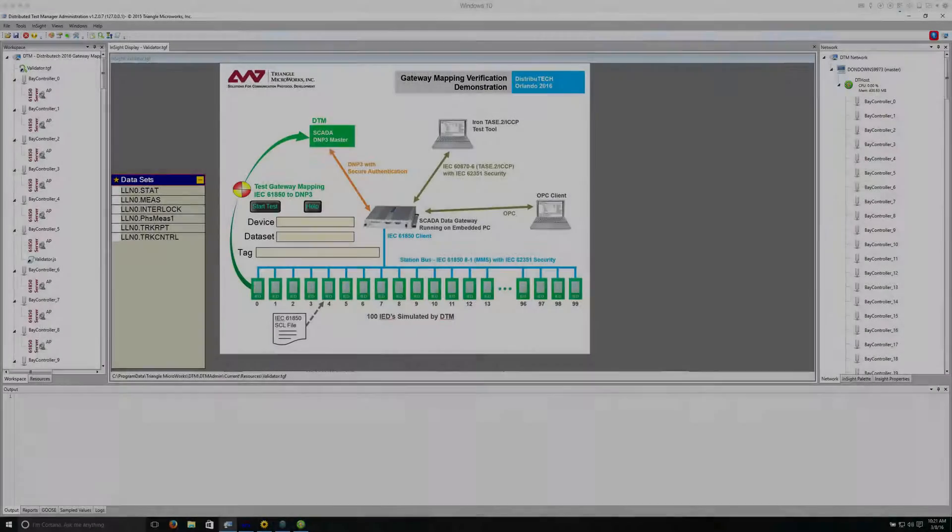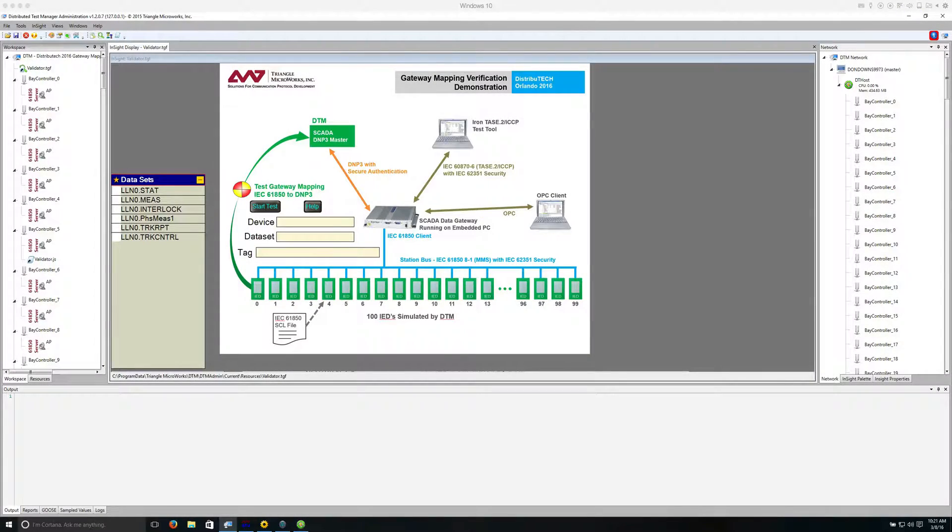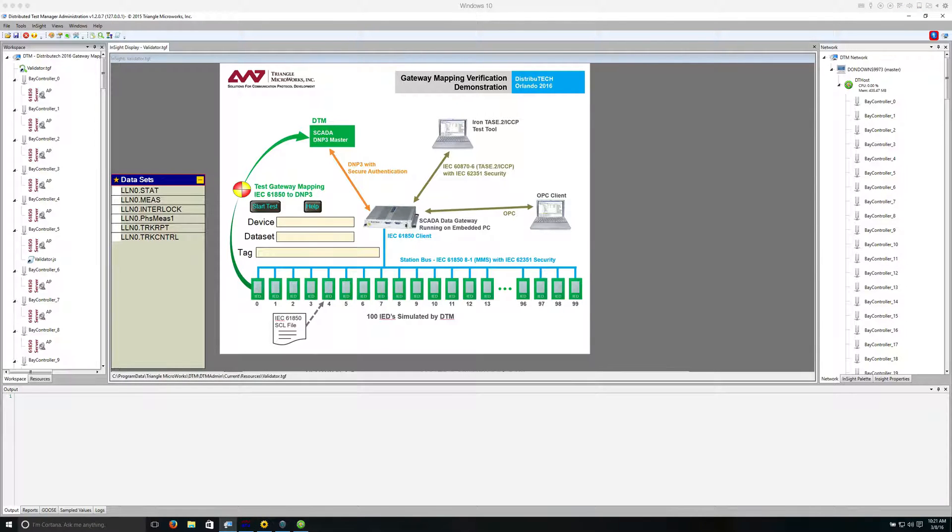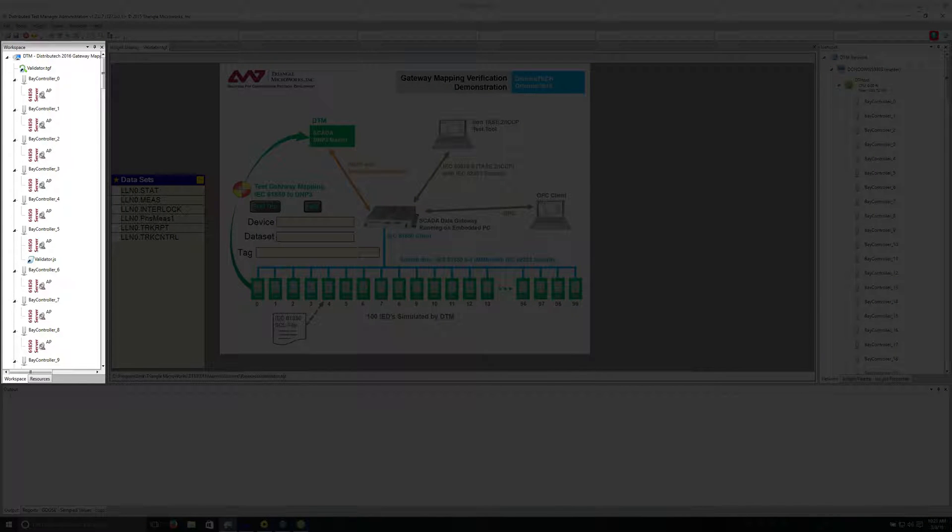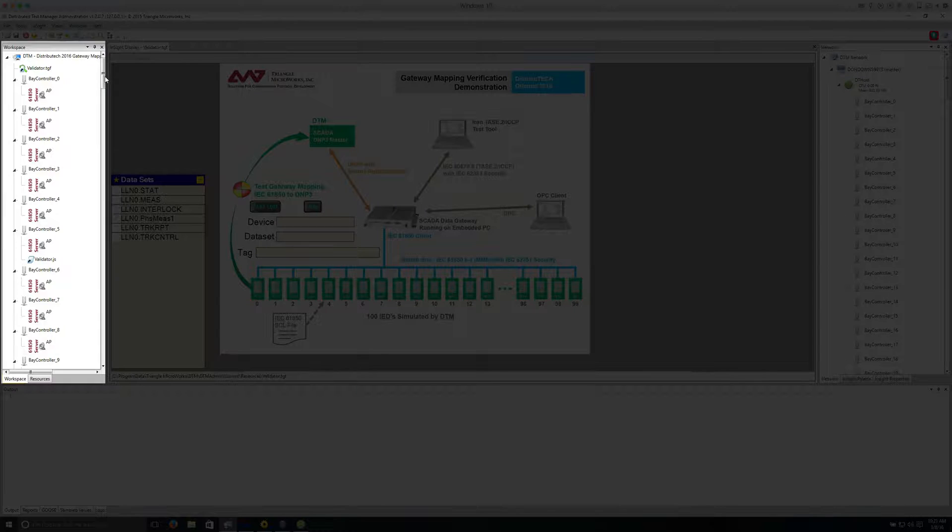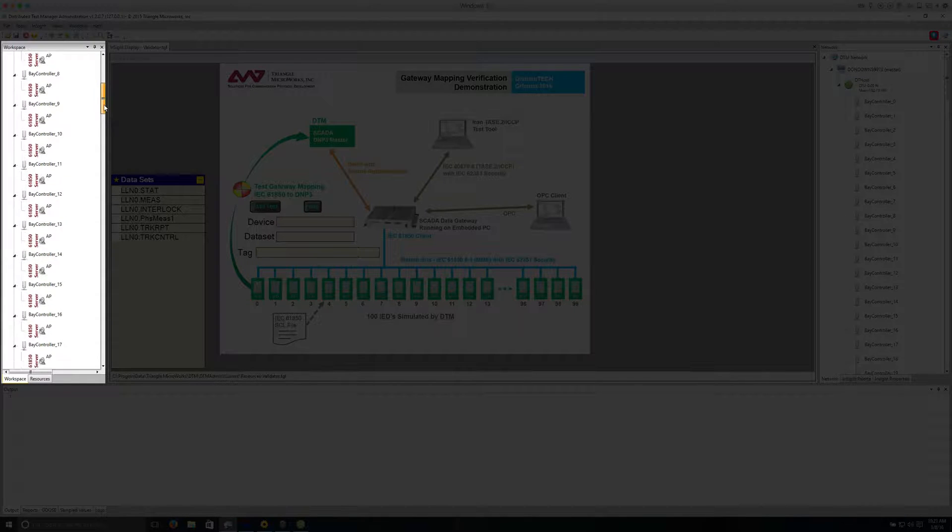Now I'll show the DTM application, which is where we will run and observe the gateway mapping test. There are several windows in the DTM user interface. On the left, there's a workspace which shows all of the simulated devices, including 100 IEDs, which are IEC 61850 servers,